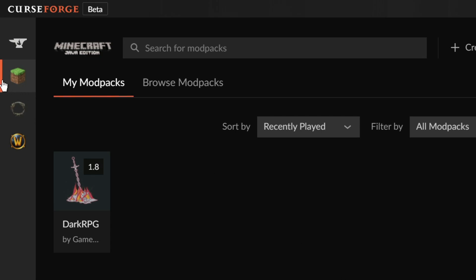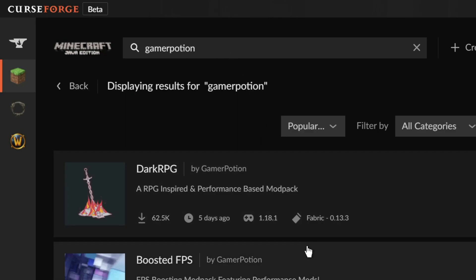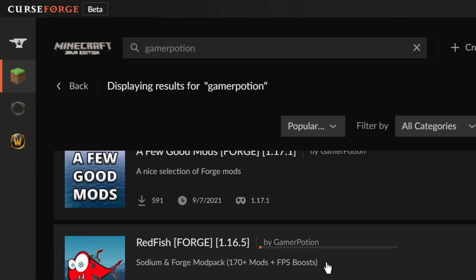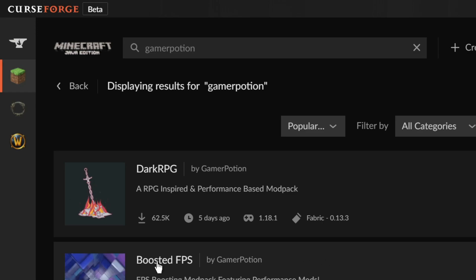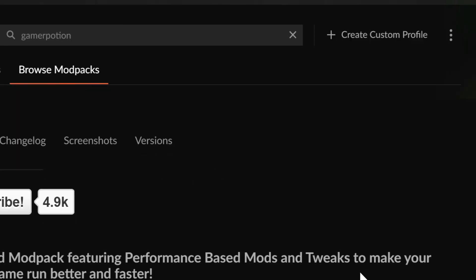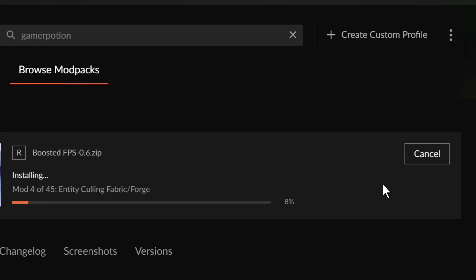Once you've set up CurseForge and configured Minecraft, you should see a Minecraft logo. Click into it and you'll see 'My Mod Packs' and 'Browse Mod Packs.' In the search bar, search for 'Gamer Potion' — you can also search 'Boosted FPS,' but searching 'Gamer Potion' is easier. The search results will show all my mod packs. Check out the other ones too, then click on the Boosted FPS mod pack and click Install.